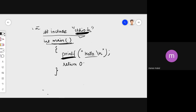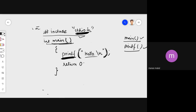Inside this main function you can see printf, which is also a function. So in this program there are two functions: main and printf. One important thing about the main function is that the execution of every C program starts from main and ends at main. When your program starts it starts here; when it ends it ends here.